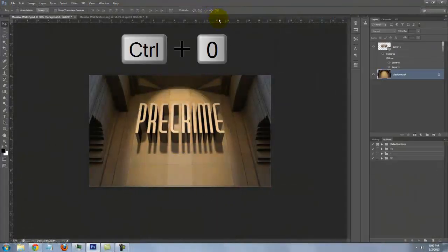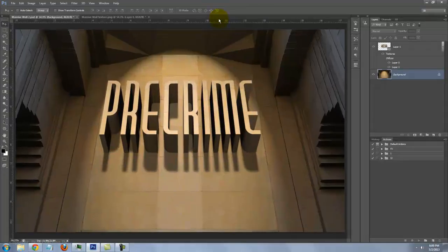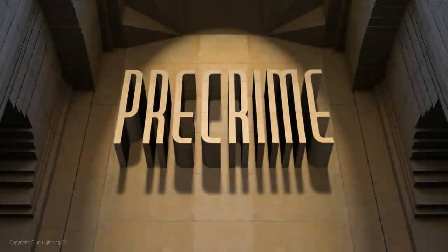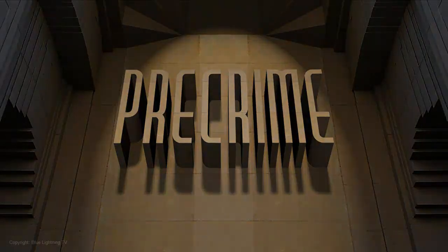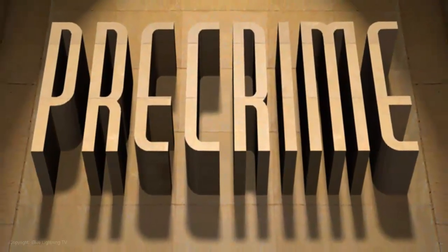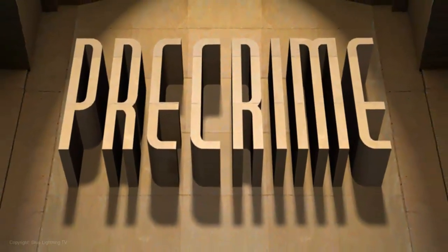Press Ctrl or Cmd 0 to fit the image onto your screen. This is Marty from Blue Lightning TV. Thanks for watching.